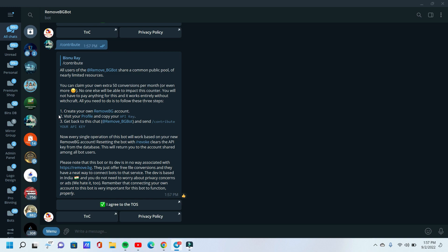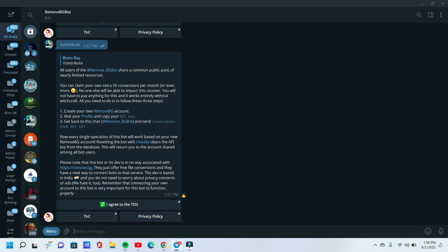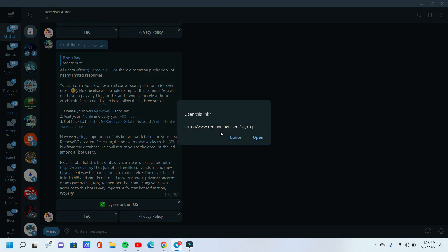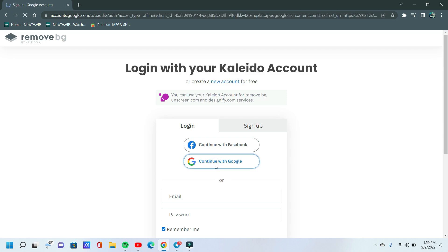Now follow me. We need to create an account on the remove.bg website to get an API key. Now I open the remove.bg website and open this link. If you don't have an account you need to sign up; if you already have an account you need to login. Since I have an account, I logged in. Sign in successful.